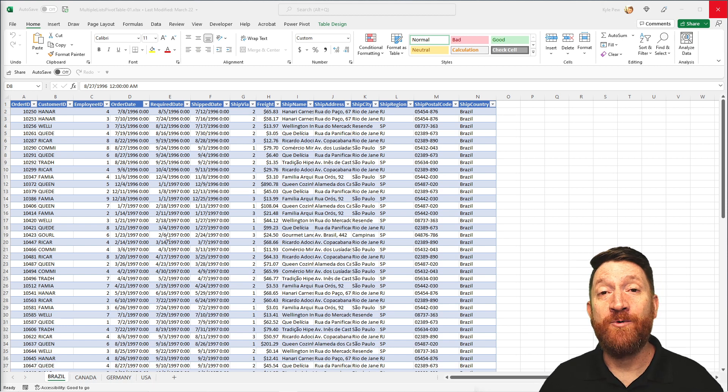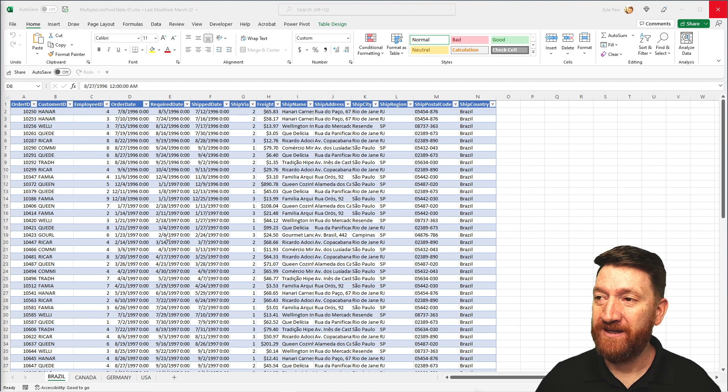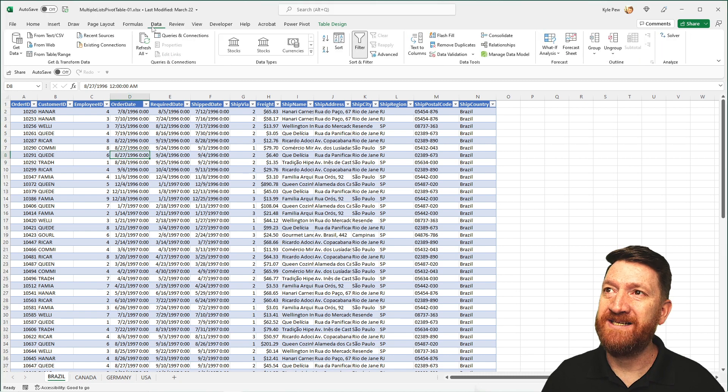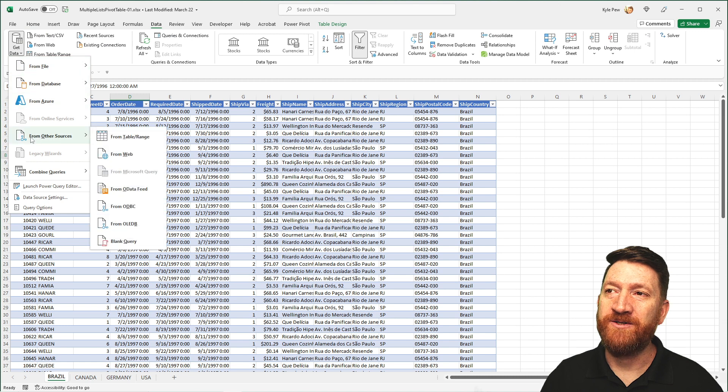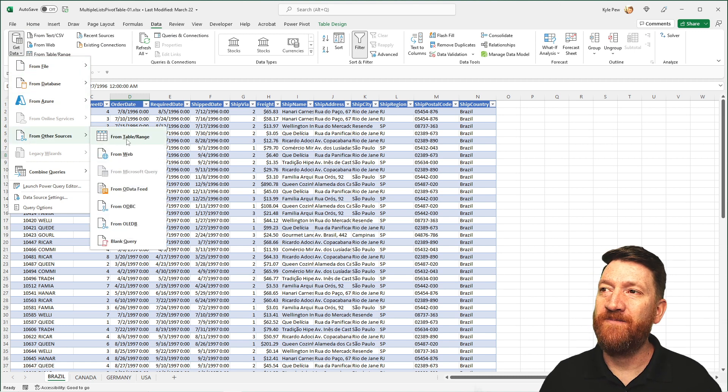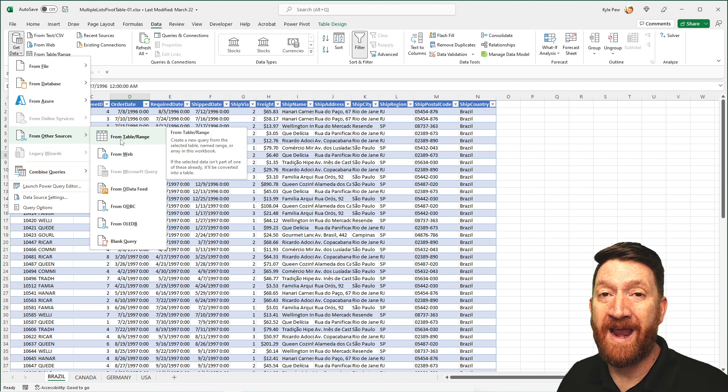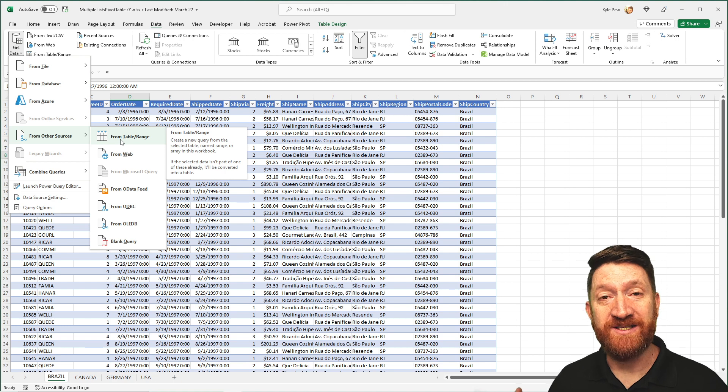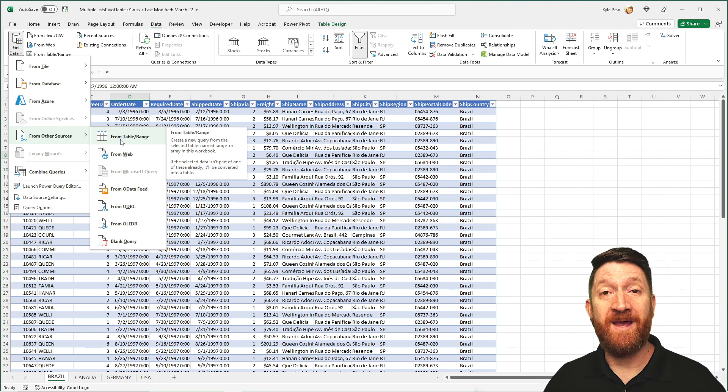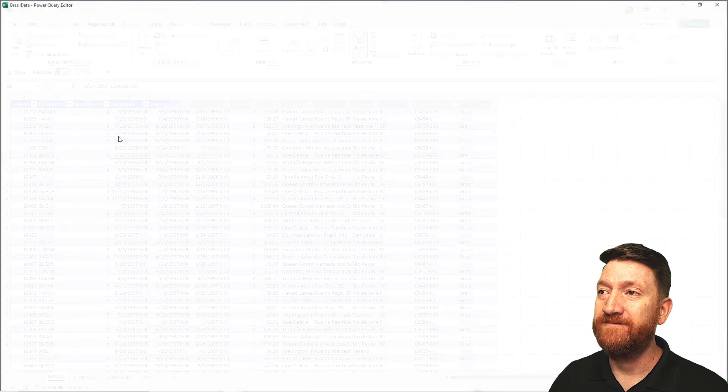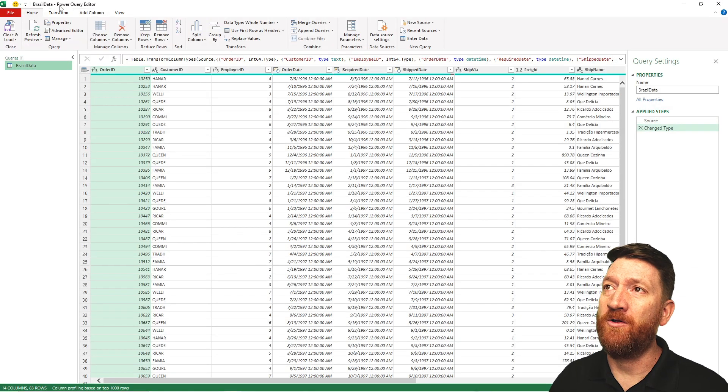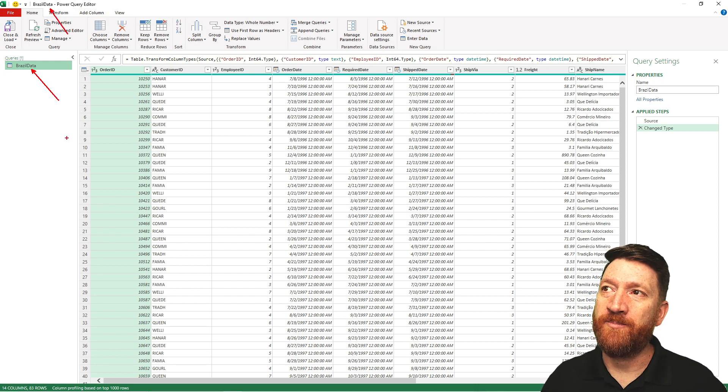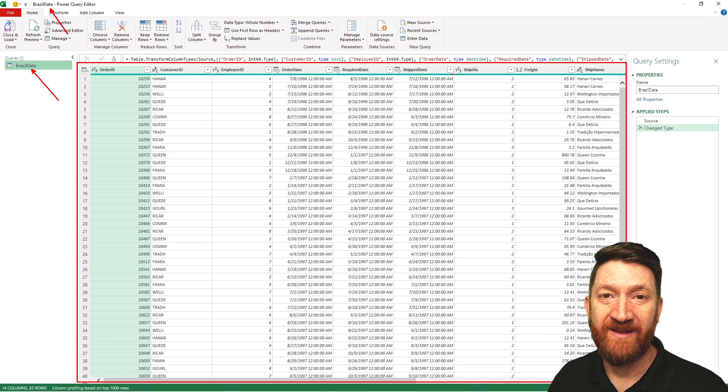I'm going to take these and I'm going to bring them into the Power Query editor. So I'm going to start out with the Brazil tab. I'll go ahead and click on there. I'm going to go up to my data tab, get data, and I'm going to go down to from other sources. One of the options in there is from table range, and that's what I'm going to utilize here. My data lives inside of this active Excel workbook, and it is formatted as a table. If I go ahead and give that a click, this is going to take just a moment.